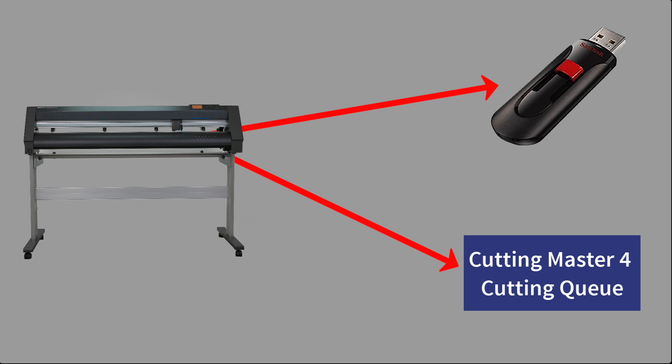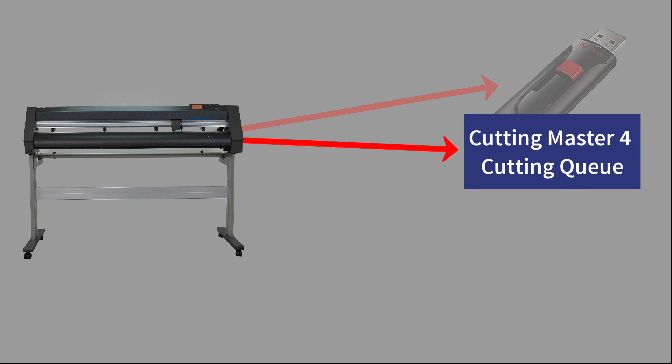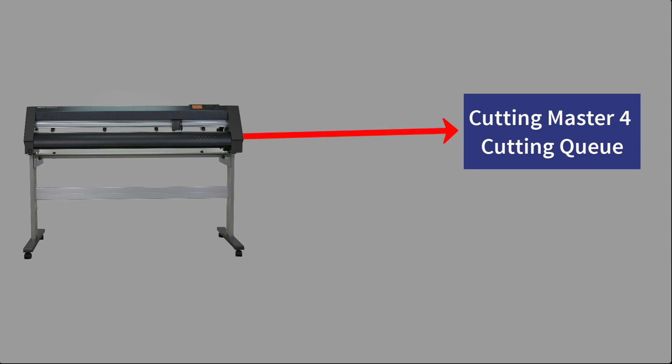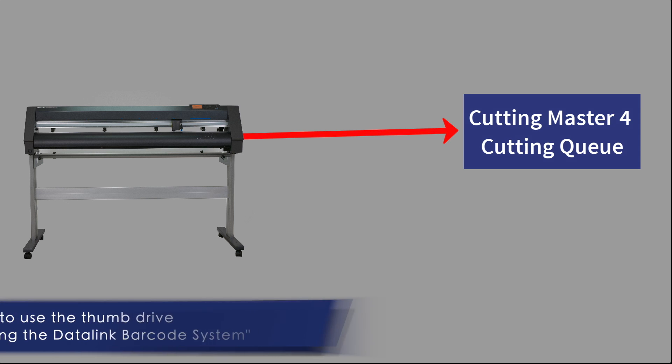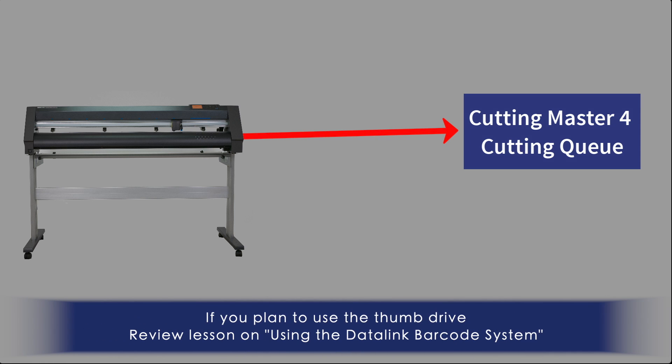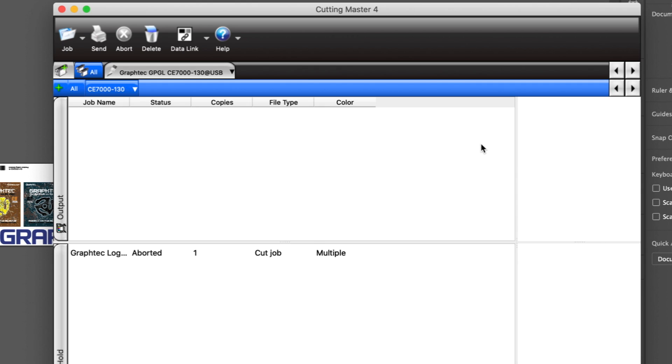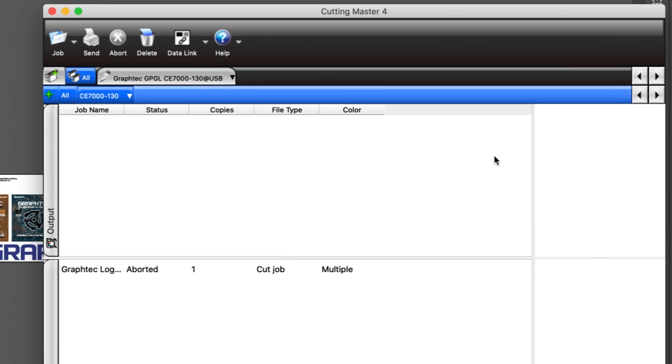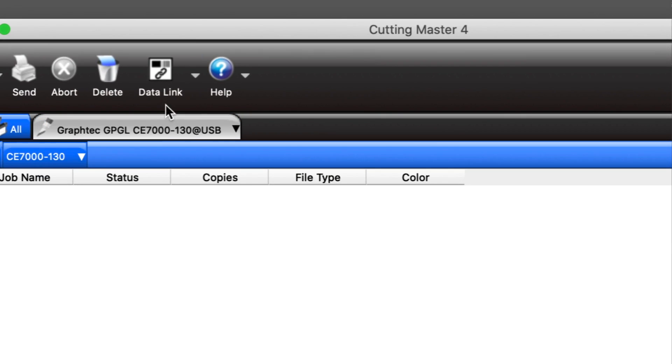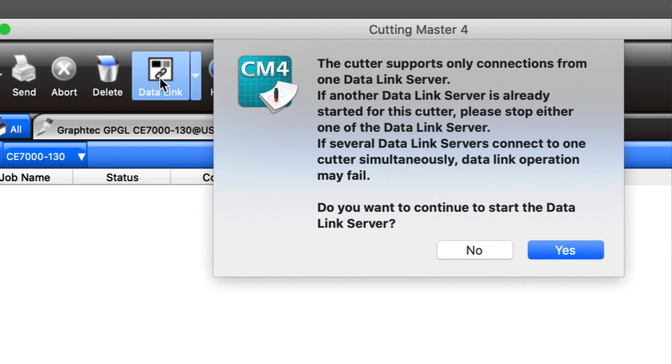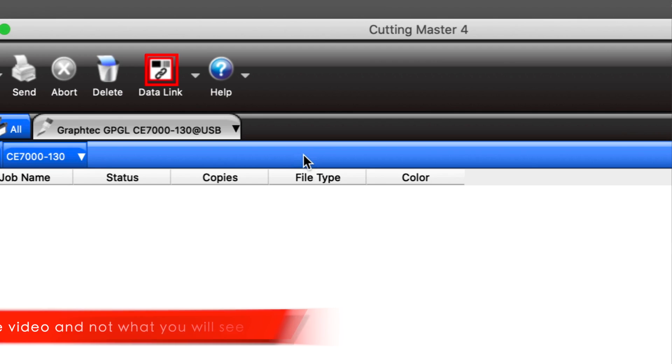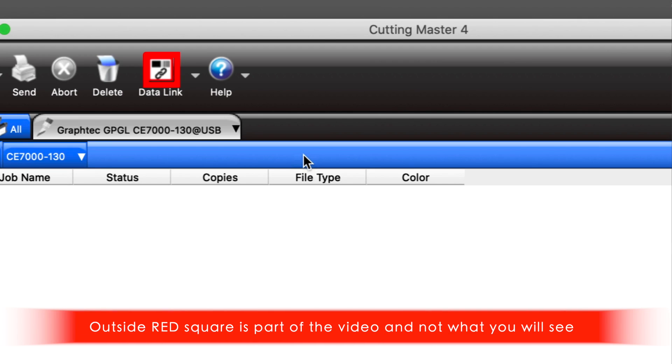In this lesson, we will be having the CE-7000 get the file from the Cutting Master 4 job queue. If you plan to use the thumb drive, review the lesson on using the Datalink barcode system. There are two simple steps to using the Cutting Master 4 job queue. First, open or switch to the Cutting Master 4 job queue. Click on the Datalink button on top of the window, and this message appears. Click Yes, showing that you want to communicate through the Datalink server. And a red outline around the button will appear, indicating that the jobs can be accessed directly by the CE-7000.